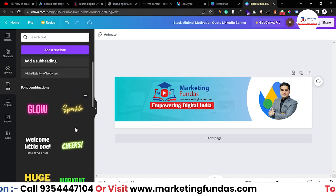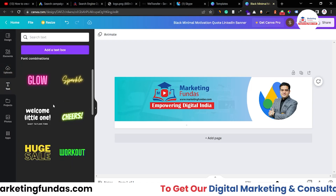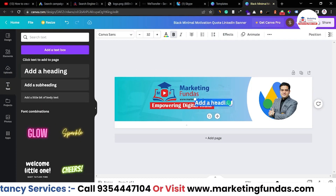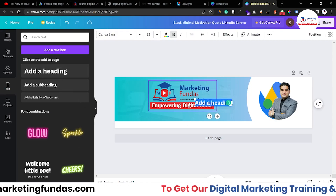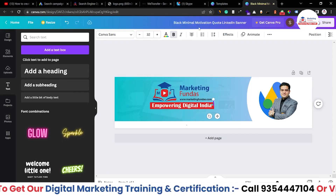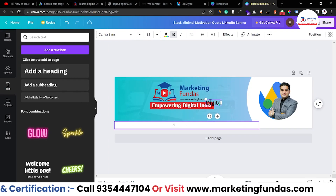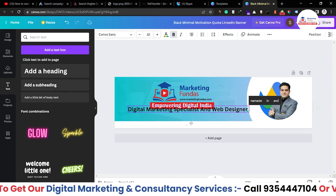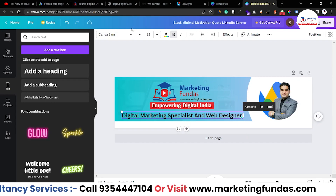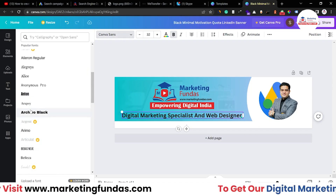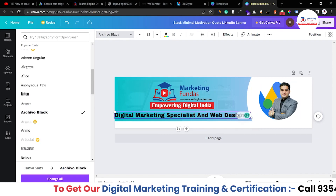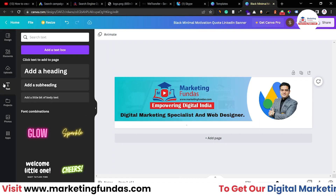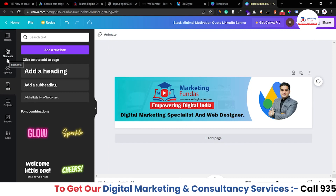Once it's done, resize it again so we can add the title here. Now let's take a text — you can directly select these headings, or if you want other fonts, you can select those as well. I'm going to use this simple heading. Let me write here: Digital Marketing Specialist and Web Designer. So this will be the title. Let me bold it and change the font — Archivo Black. It's looking fine. Resize it a bit. Once the text is added, the banner is almost ready.